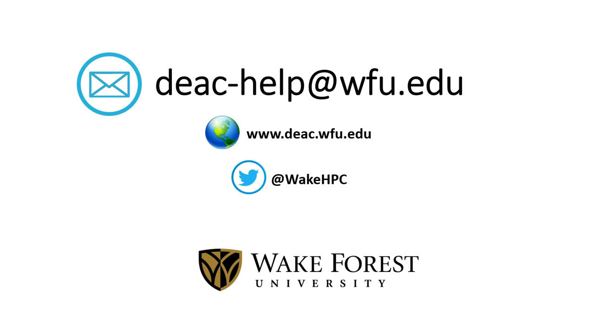Please send any questions or comments via email to deac-help@wfu.edu. Thank you.